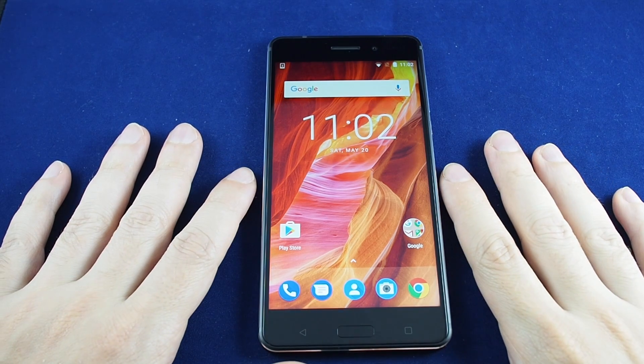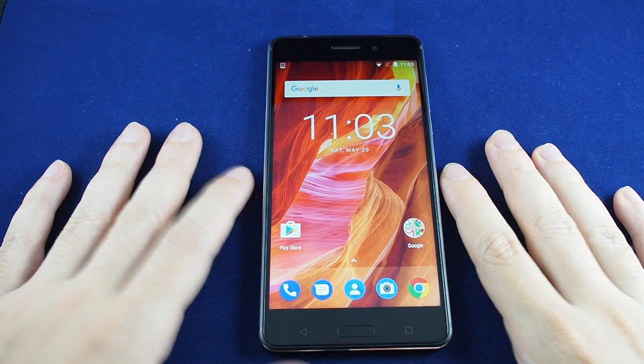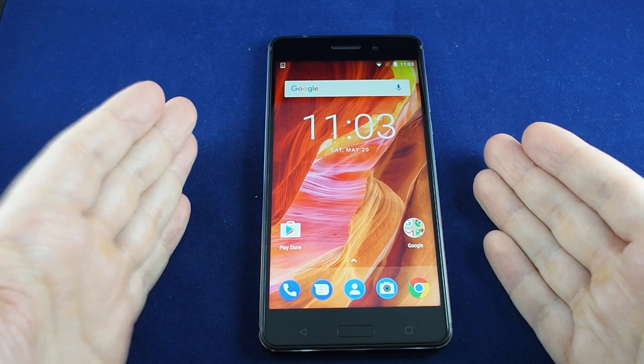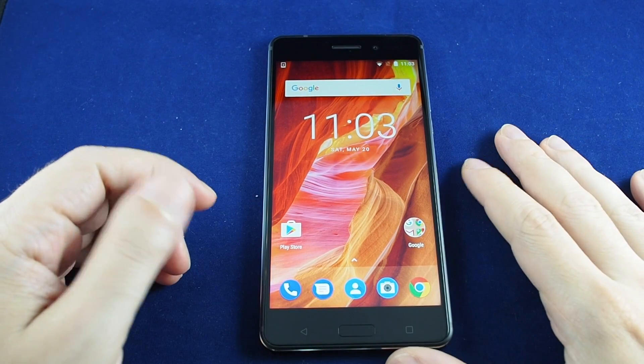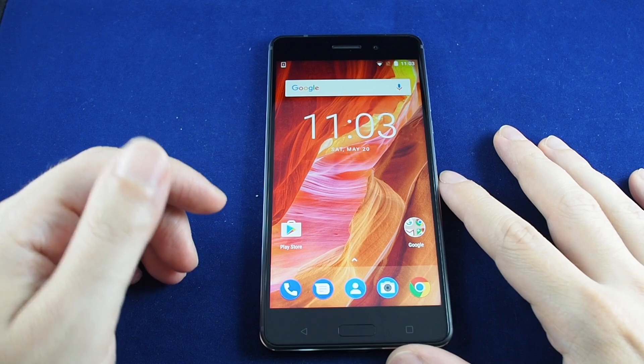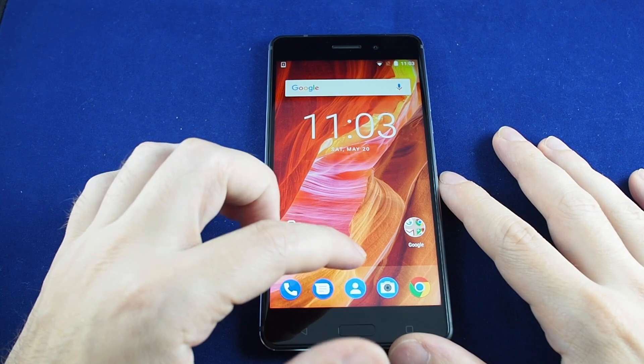Hi everyone, welcome back to Howtex. Today we have the Nokia 6 and we're going to show you how to change a language.